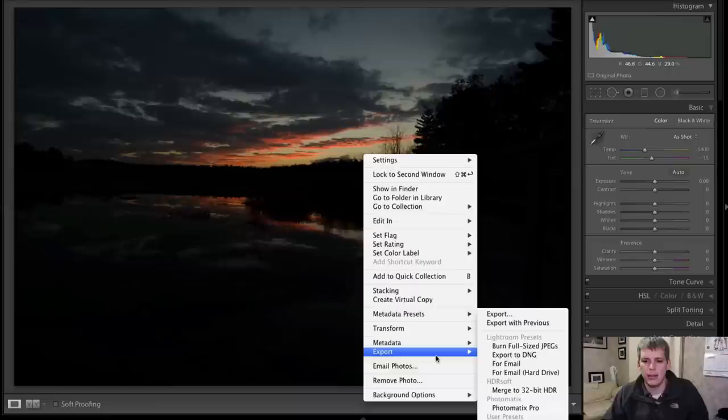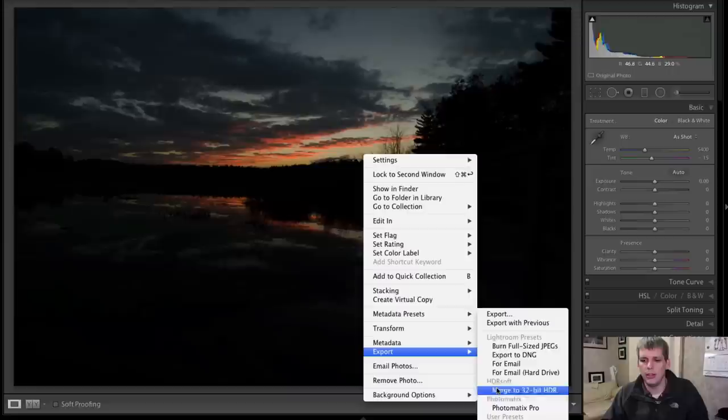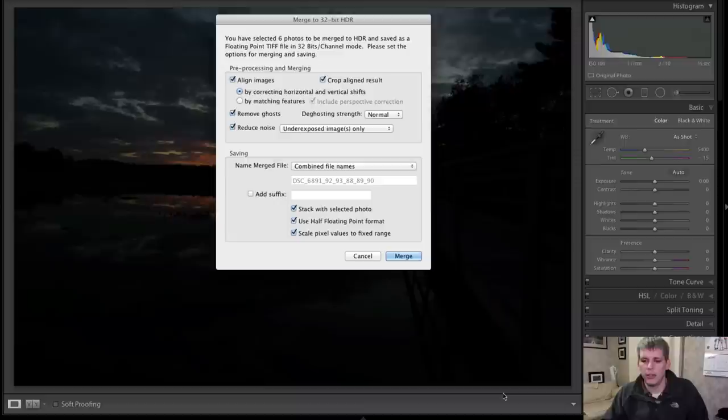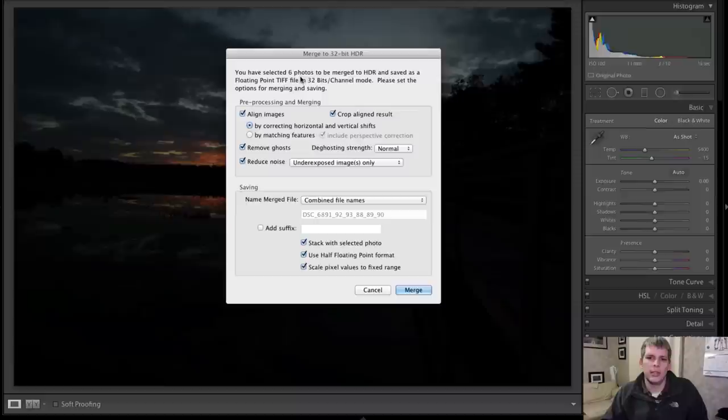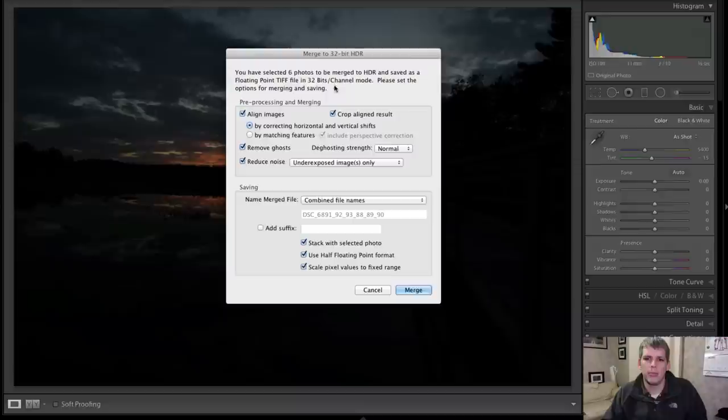What I'm going to do is right click, go down to export, and then once you have the plugin installed, it'll come over here and make a new little area here for HDR soft plugins, and merge to 32 bit HDR. So then once you click on that, this dialog box appears. And it tells you that I've selected six photos to merge and save as a floating point TIFF file in 32 bits per channel.